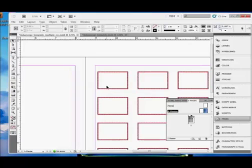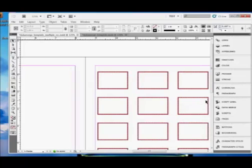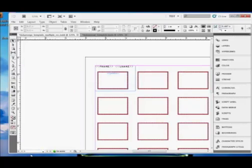So, on the master page, I put these image frames. Actually, I just put frames with a pretty stroke around them, a decorative stroke. That's all that's on the master page. Let's go back to our document page. You see there's only one page.